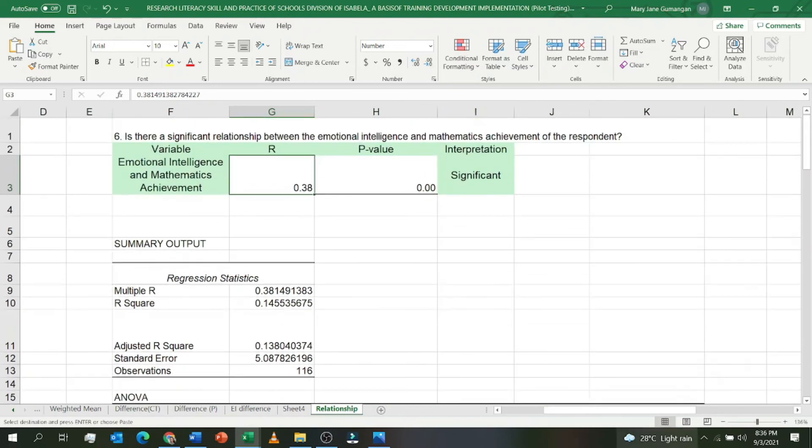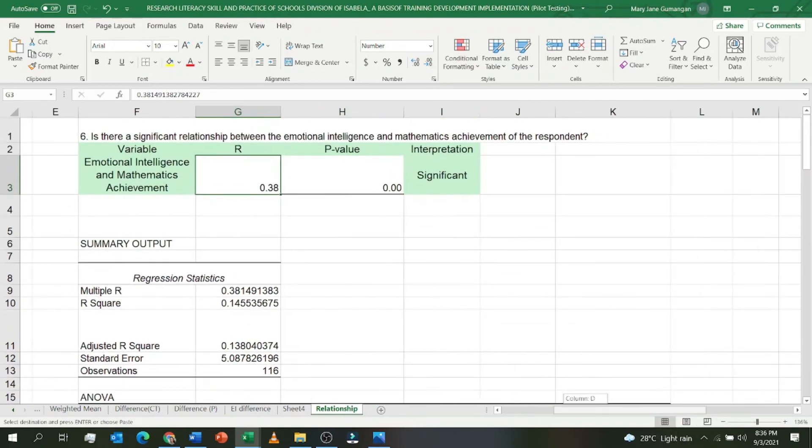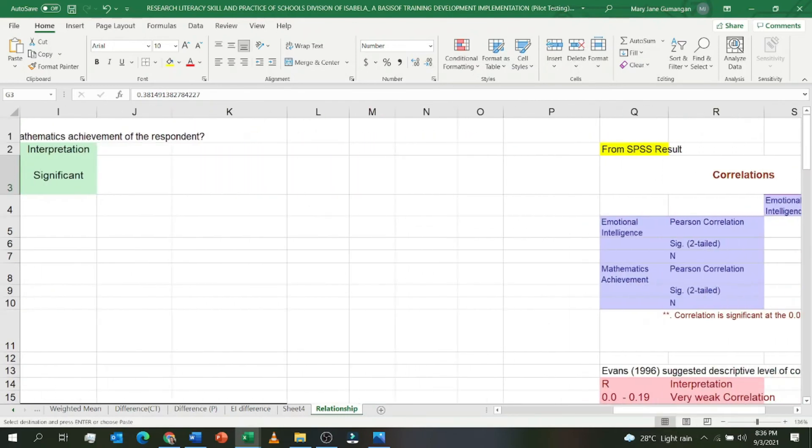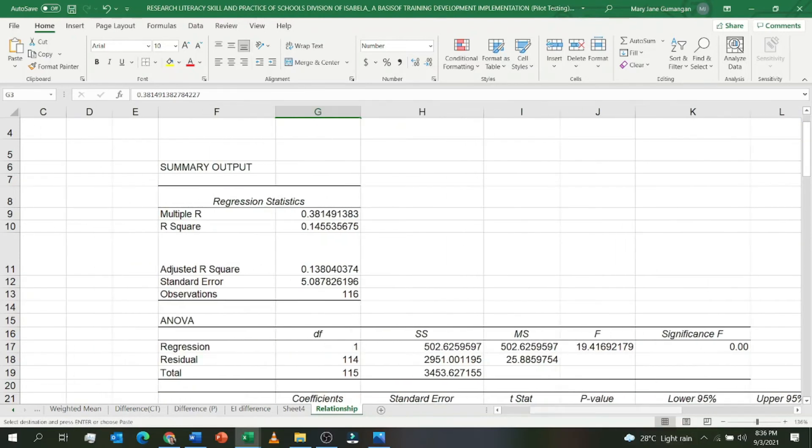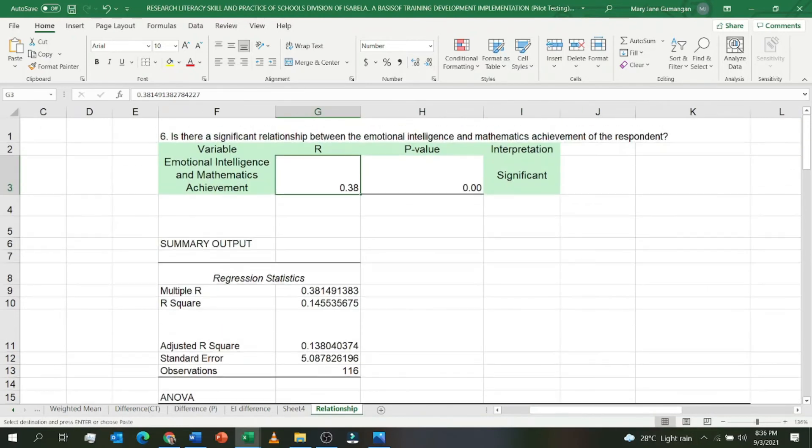Since the R we got is 0.38, it's in the interval of 0.20 to 0.39, then weak correlation. Therefore, the correlation between emotional intelligence and mathematics achievement is weak.